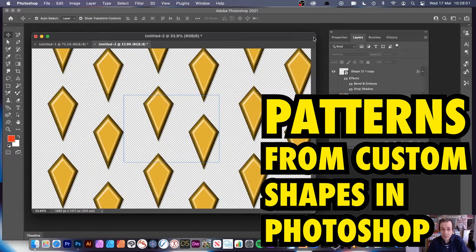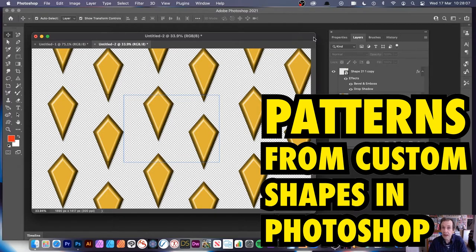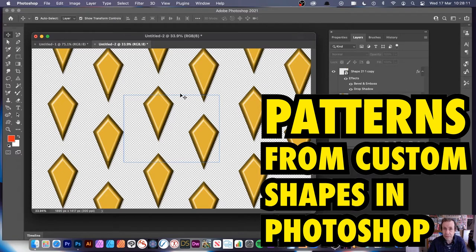Welcome to the Andrew Buckel video tutorial on Photoshop 221, but you can use much of this in 220 and 219. Other than the Pattern Preview feature, which is only available in 221.